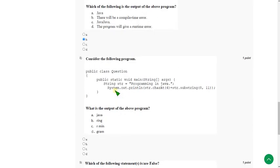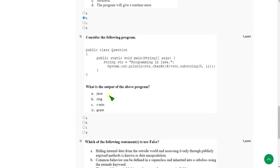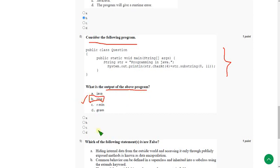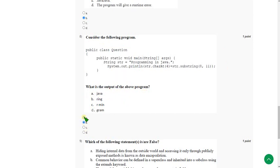And moving on to the eighth one. Consider the following program and they are asking the output of the above program. So mark option B. Mark option B as correct answer for eighth question.